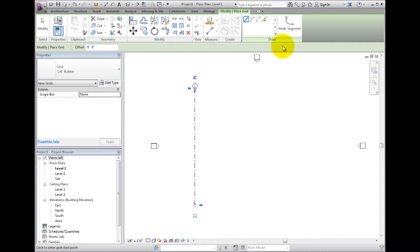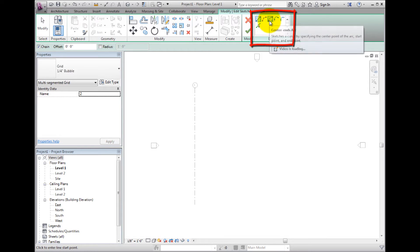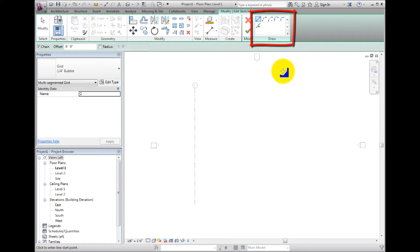Now select the Multi-Segment button in the Draw panel on the contextual ribbon. We are now in Edit Sketch mode and the Modify Edit Sketch contextual ribbon appears with multiple draw tools. You can now create a grid line with any series of straight and arc segments. In the Options Bar, notice that Chain is selected by default because all the lines need to be connecting but cannot form a closed loop.